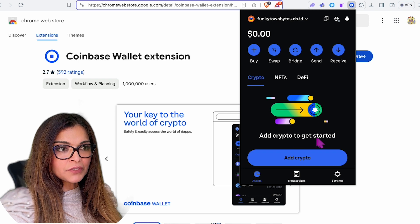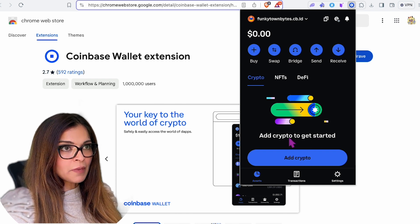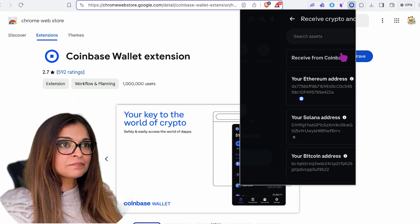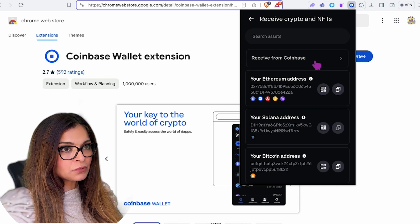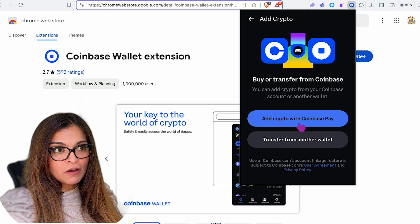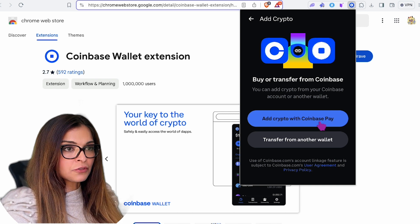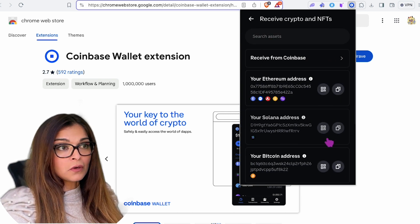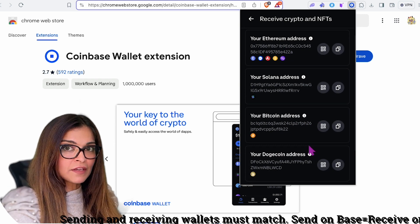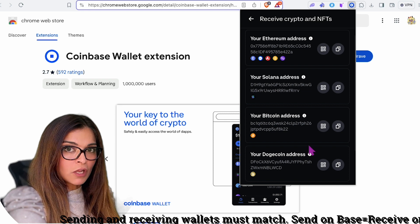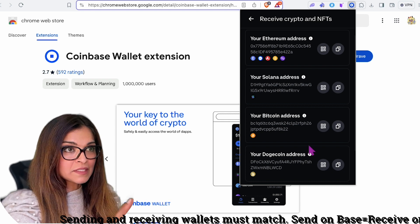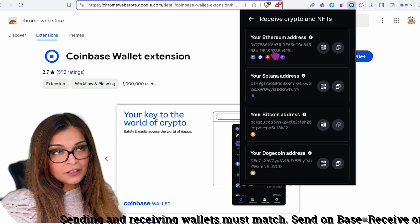I'll need to add some crypto to get started. I'll click on 'Receive' — I don't want to receive from Coinbase exchange; I'd like to transfer from another wallet. You can click 'Receive from Coinbase' if that's where your crypto is, or receive from another web3 wallet. I need to copy the receiving address and paste it into my other wallet — I'll be sending Base Ethereum.